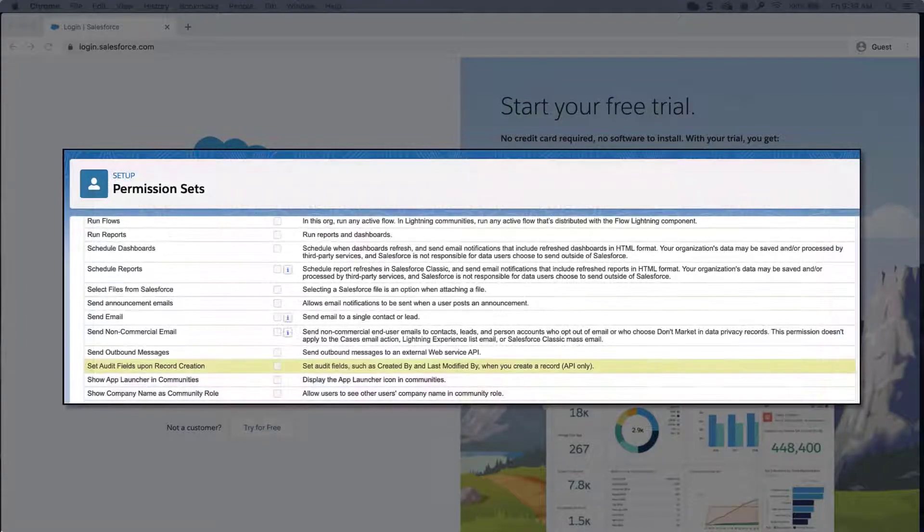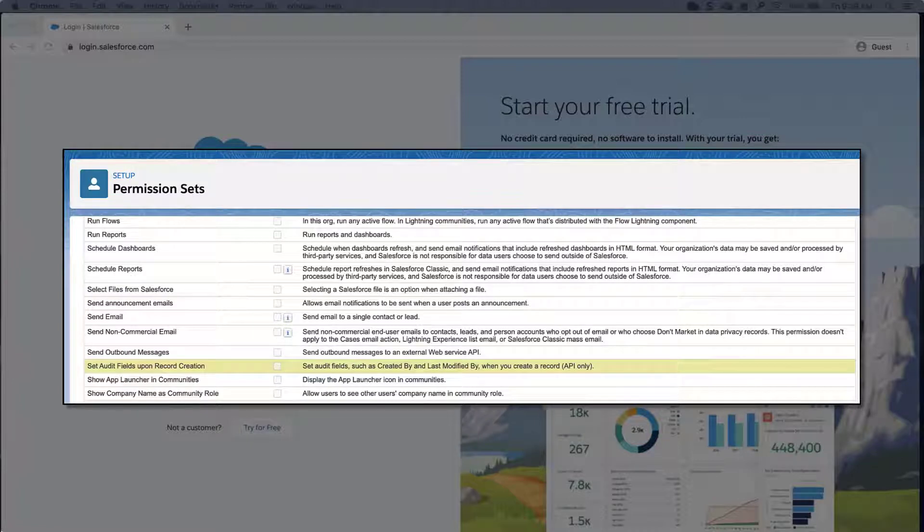To set these values, you must have the correct features and user permissions enabled. See the Enable Create Audit Fields article for more details. Since these fields are intended to be used for auditing purposes, it is only possible to set them on record creation and not update.